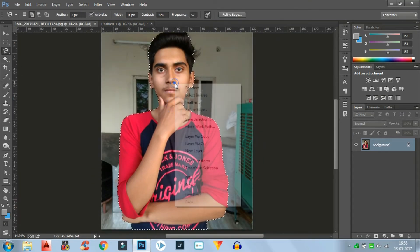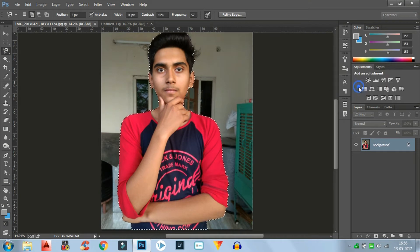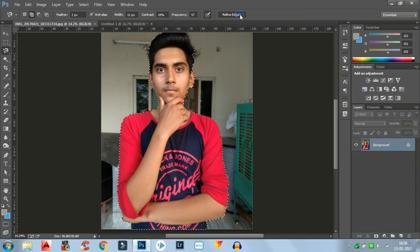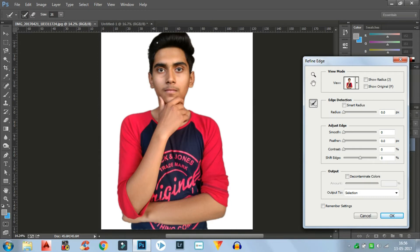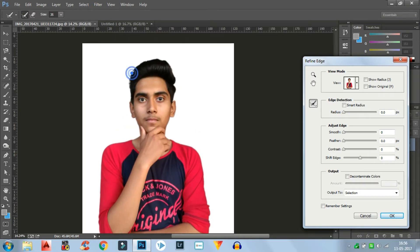Now I'm going to give a feather of five to this image. Then I'm going to refine the edges by clicking on Refine Edges. Use the brush around the edges of your hair — it will clear up your hairs and they will look better. These steps are kind of finishing touches to your selection, so that will look good. Then click OK.